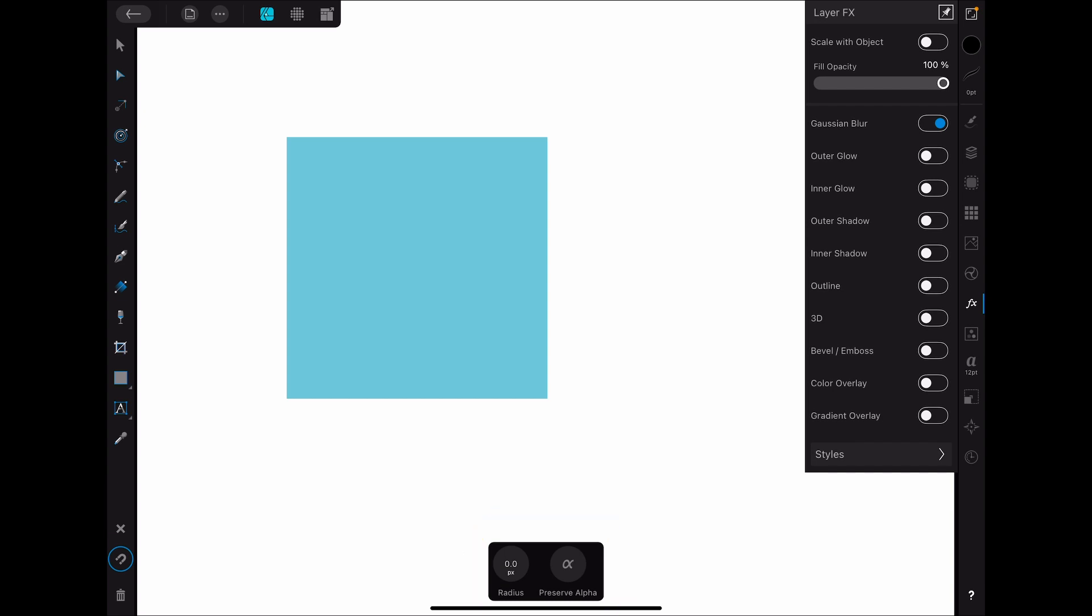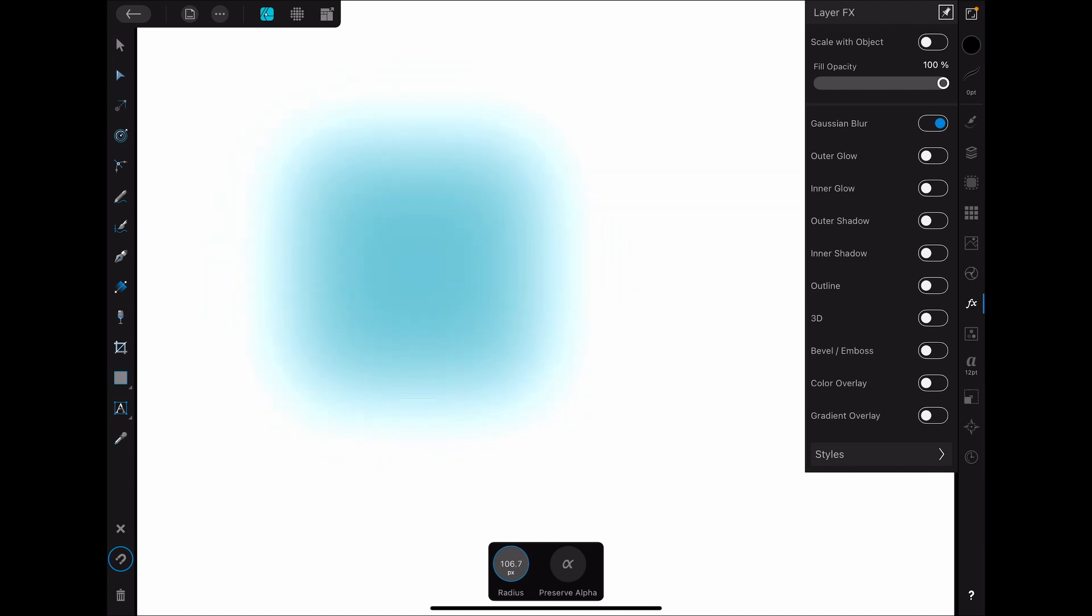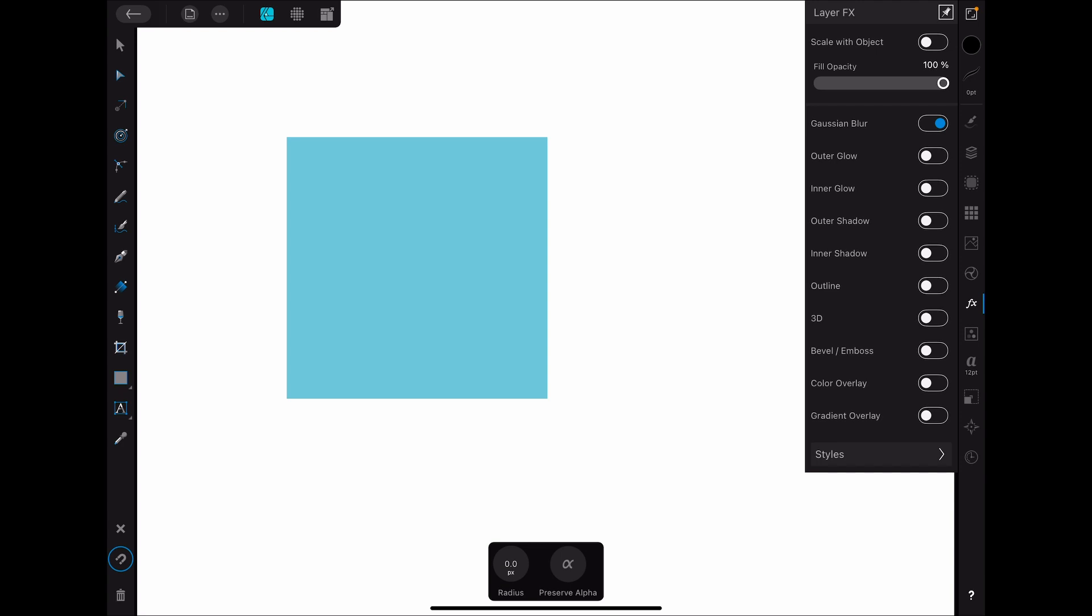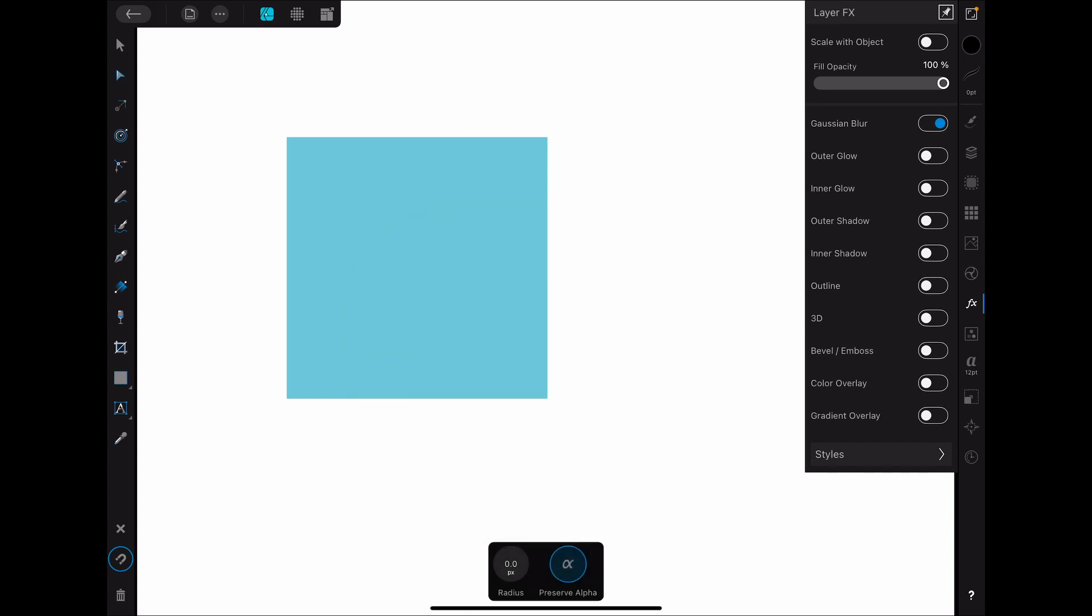So for the Gaussian blur, we have a radius and as we slide that up, you can see that it blurs out until it's basically gone. You can keep doing it basically infinitely. You can bring it down to zero and there's no blur at all. Now if we tap on that, we get our calculator so that we can dial in a specific amount. This is helpful if you're trying to apply the same Gaussian blur effect across multiple objects in a composition. This one, which is preserve alpha, that's just a toggle which will preserve the amount of transparency in the object if it's on and won't if it's off. So that's the Gaussian blur. There's not too much going on there.